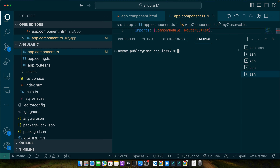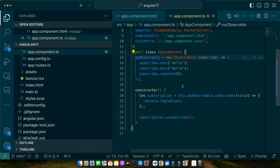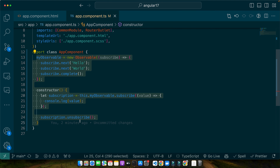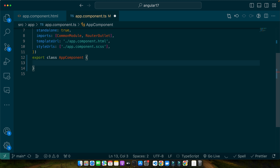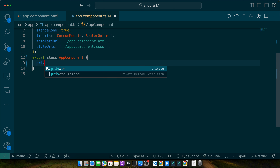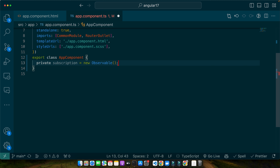Now that our Angular environment is ready, let's jump into some practical examples. We will start with a basic example and then move on to more complex real world scenarios. Let's begin with a simple observable subscription and unsubscription. Here in the app component I will define a private subscription property of type Subscription, making it optional to avoid errors.